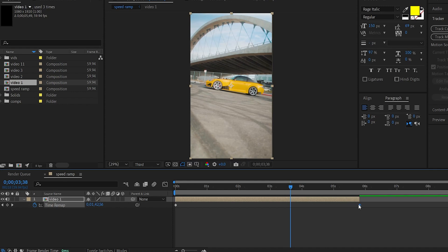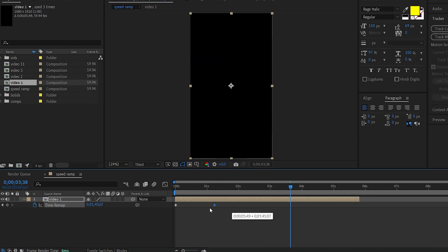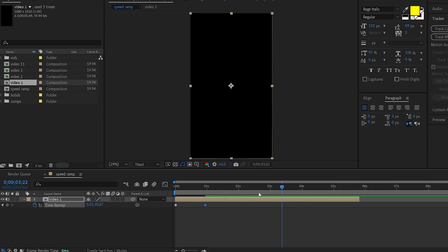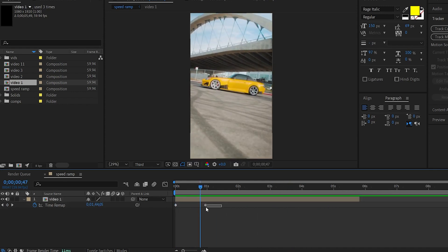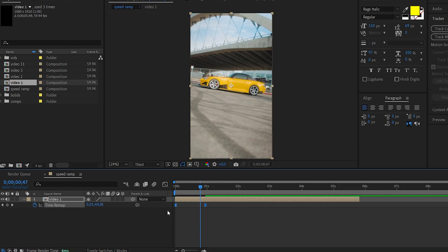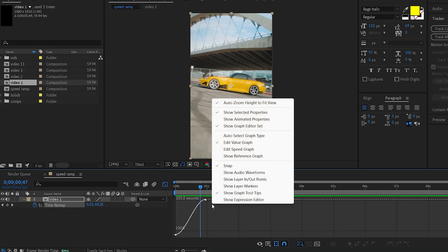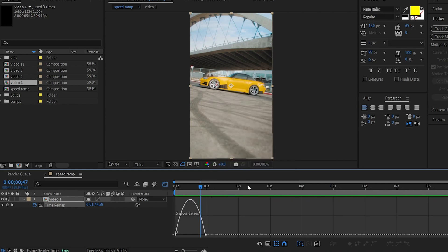We will select the keyframes so the video will speed up. We will select F9 (Easy Ease). Then open the Graph Editor. I will use the Speed Graph. You can also use the Value Graph.